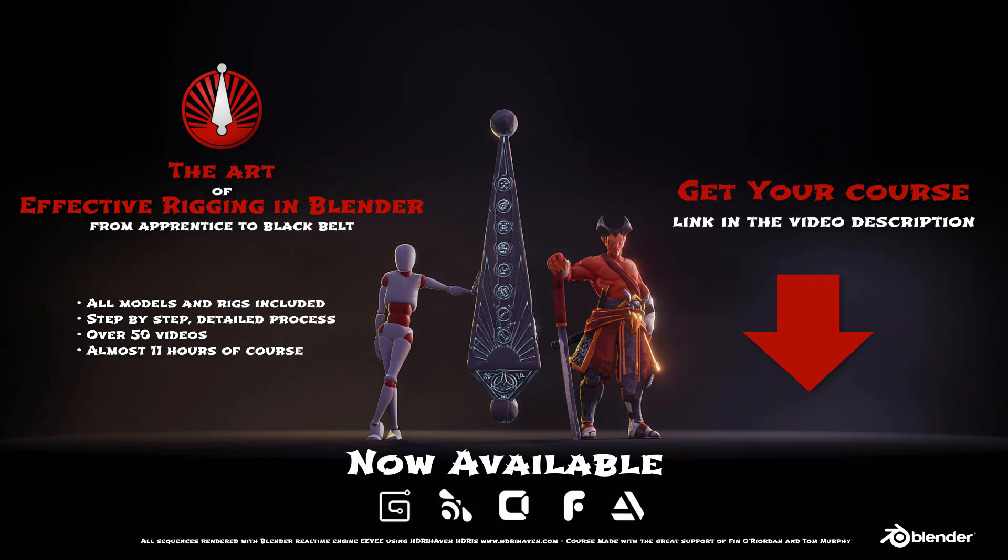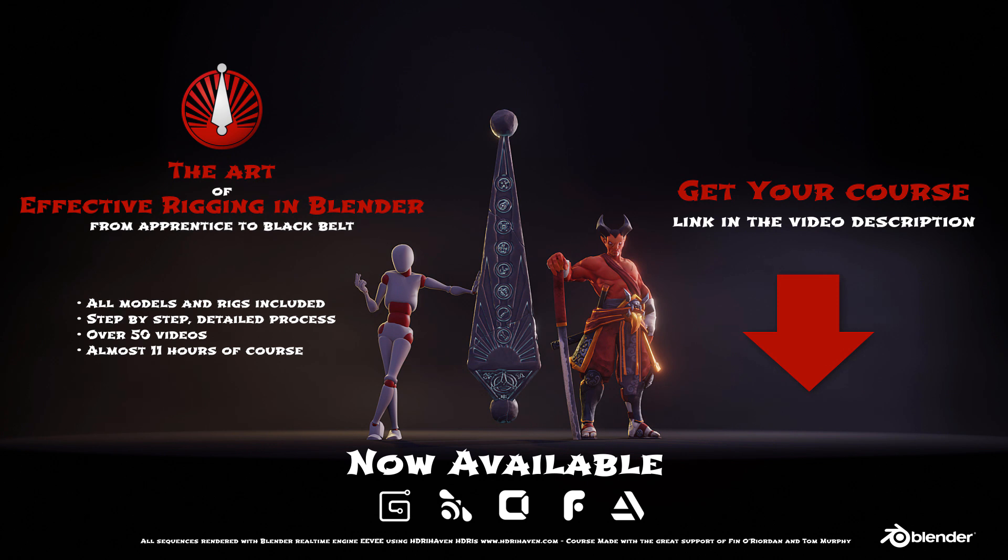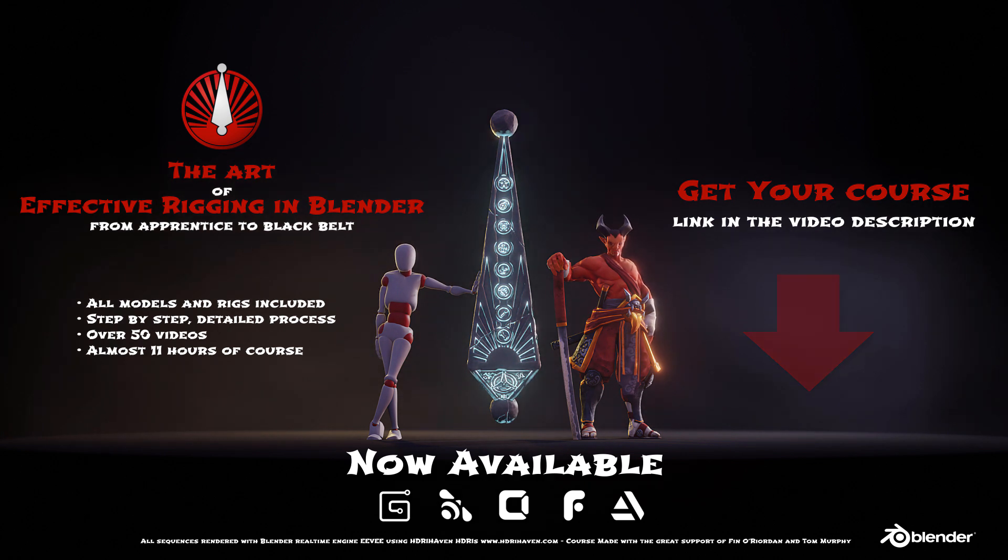If you want to learn effective rigging inside Blender, check out my newly released course. See you!